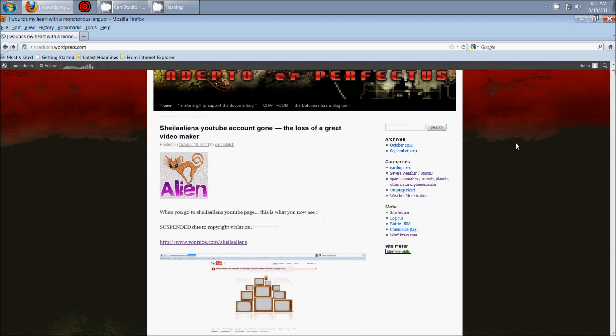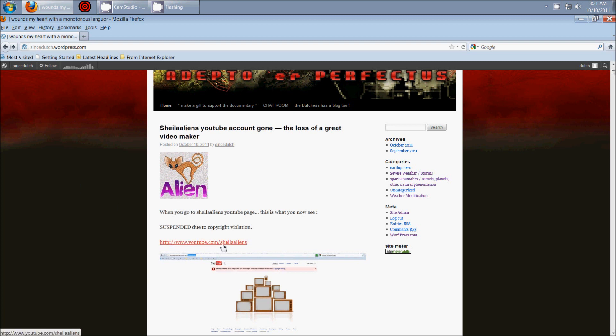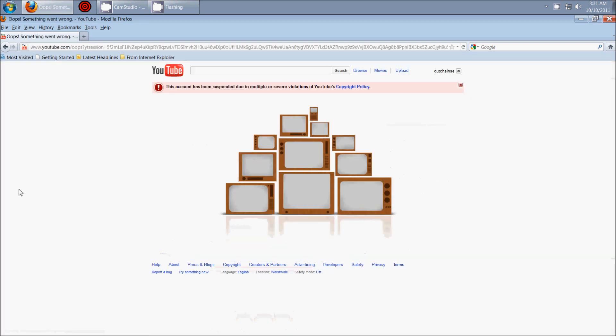Sheila Aliens from YouTube, great video maker, one of my online friends here, her account was suspended or terminated today depending on which way you look at it. When you click on it, it says this account has been suspended due to multiple or severe violations of YouTube's copyright policy.